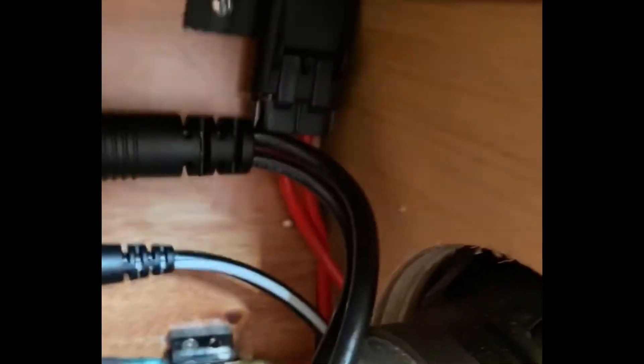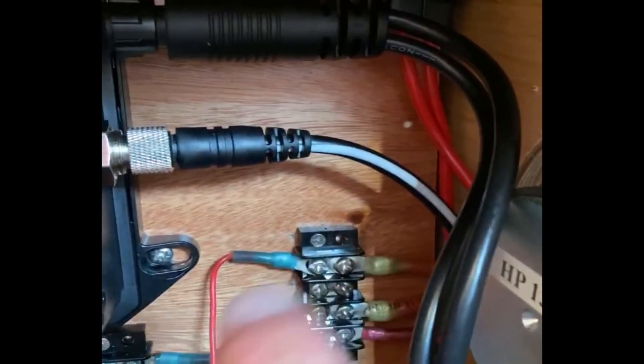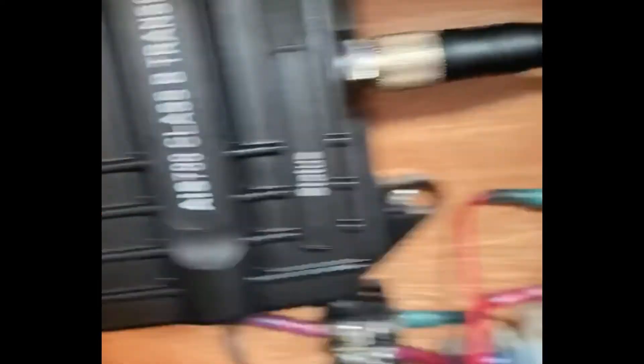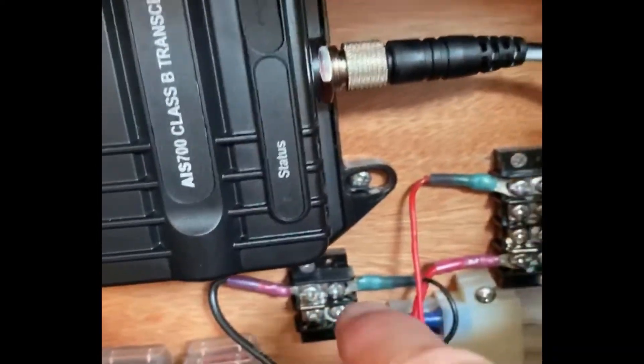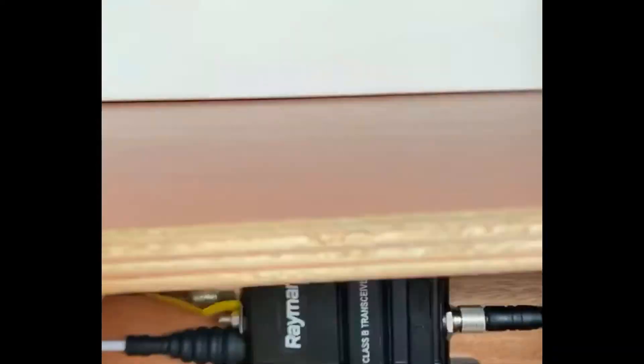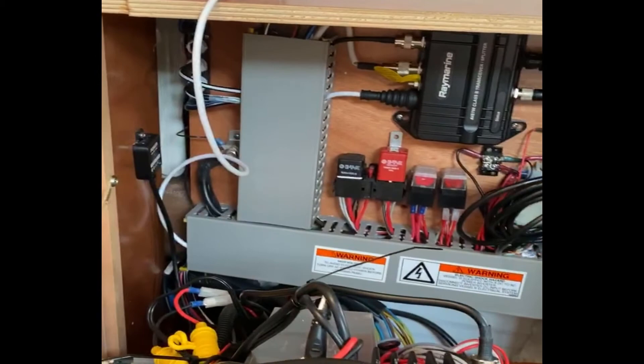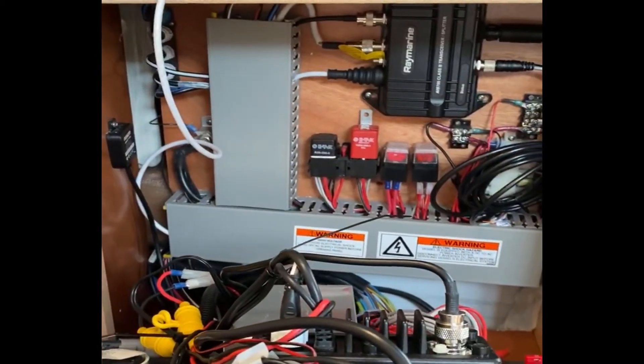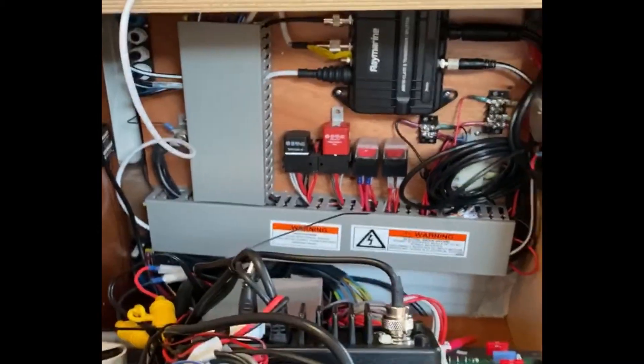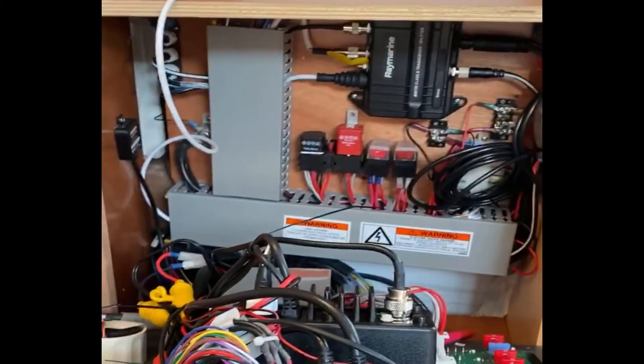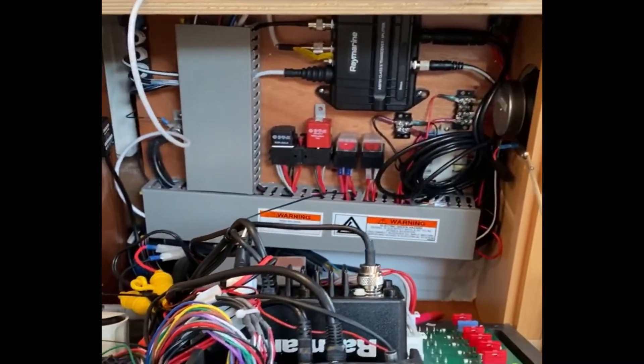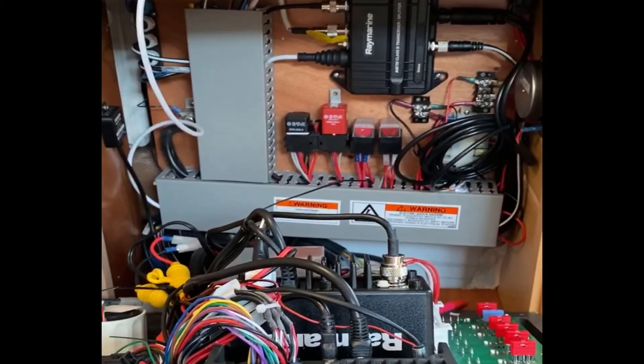Actually this one goes to the fuse, inline fuse, and then back from the inline fuse to the power cable. And then there's the other one. So moment of truth - we've put everything back together, we put all the covers on. We're going to turn on the DC power and see what happens. Stay tuned.